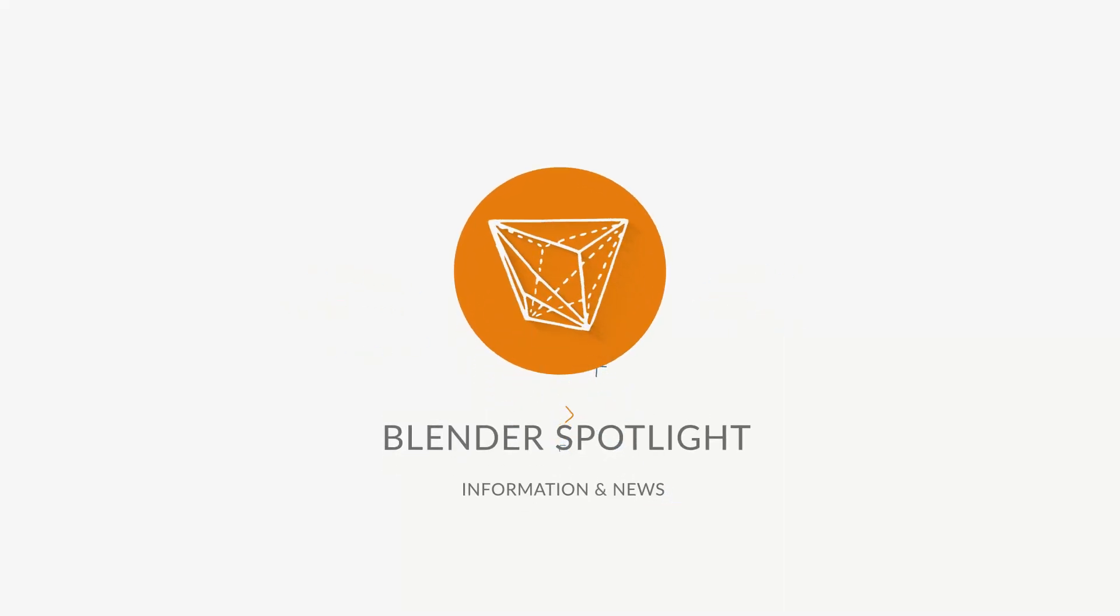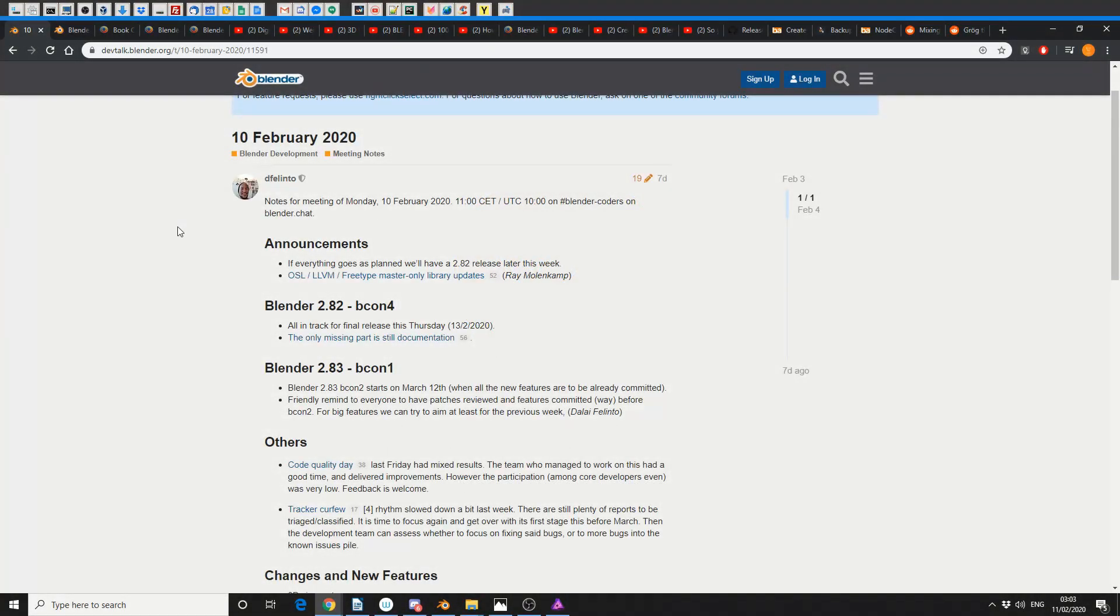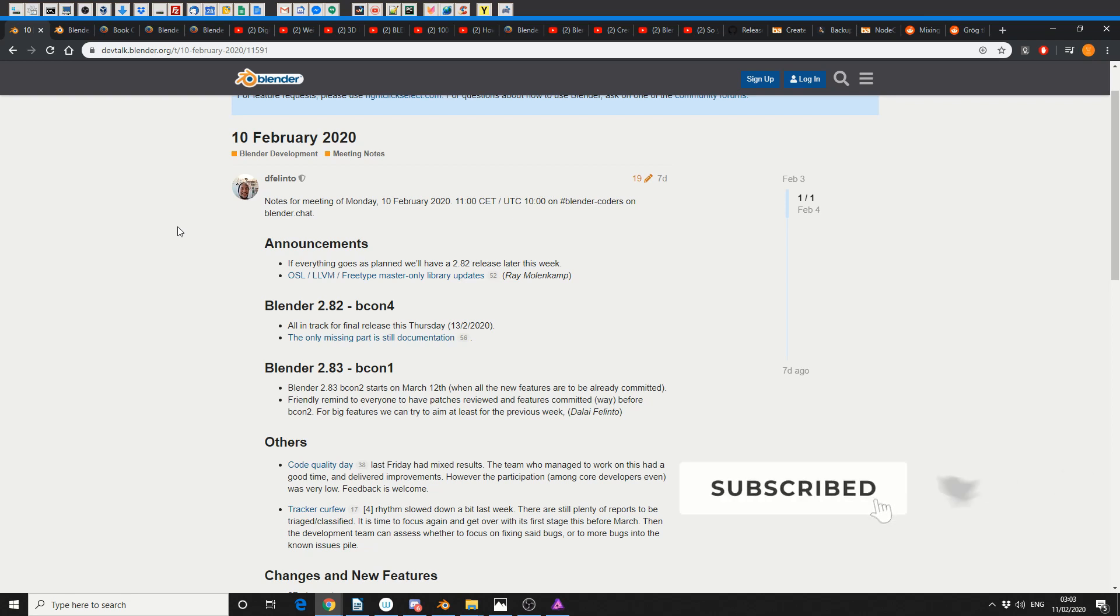Alright guys, how's it going? It's 11th of February, it's 3 o'clock in the morning. I've got half a cup of coffee, it's dark, I'm wearing sunglasses. Let's hit it, it's your unofficial Blender news.